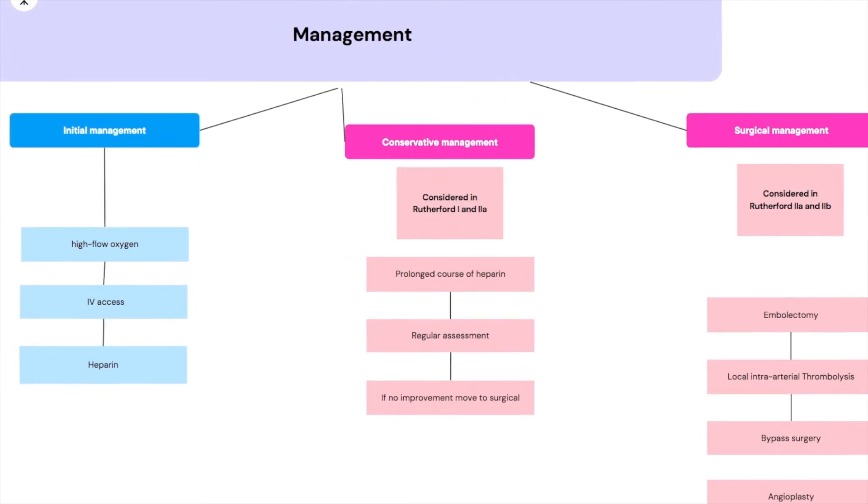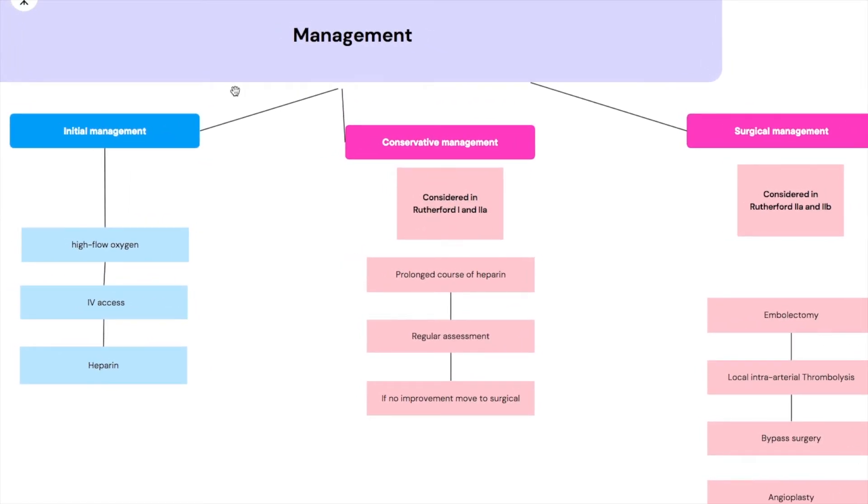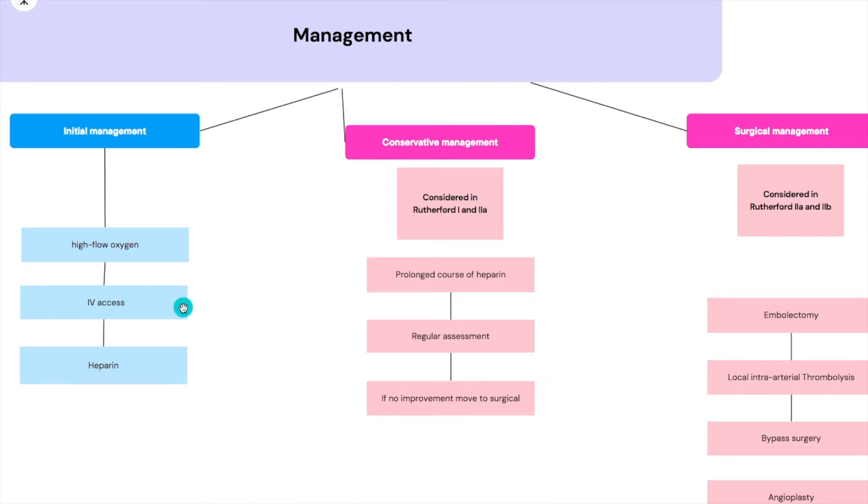So when it comes to management we've got initial management which we will do for everyone, and then we've got the management based on the classification. The initial management is that you put your patient on high flow oxygen, you establish IV access, and you give the patient heparin.